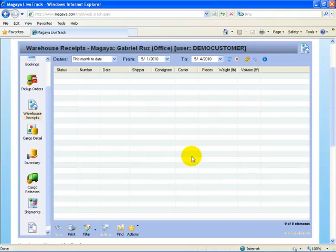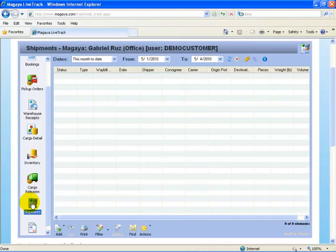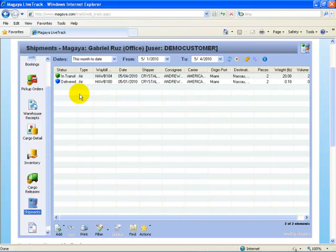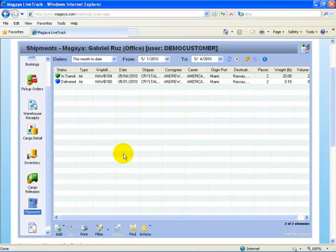We're emulating as if we were a customer about to place an online shipping instruction using the LiveTrack feature. The customer selects the shipment icon and here in the list, they get their current shipments that they are involved in for this month of date. This is in transit and delivered and so on. How to use the tracking component is covered in another video, how to use Magaya LiveTrack.